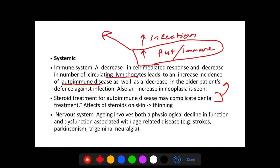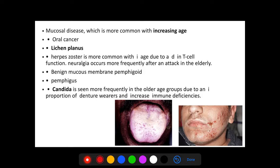In the nervous system, aging leads to physiological decline and dysfunction associated with diseases like Parkinson's and strokes. Mucosal diseases seen more with aging include oral cancer (squamous cell carcinoma), lichen planus, herpes zoster, benign mucous membrane pemphigoid, and pemphigus — which are autoimmune. Candida is also seen more frequently because elderly patients are often unable to maintain good oral hygiene and are commonly denture wearers.